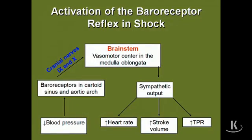In reflexive shock, the vasomotor center in the medulla oblongata increases sympathetic output, increasing heart rate, which affects blood pressure. Stroke volume will increase as a consequence, along with increased cardiac output and increased total peripheral resistance. Because of decreased blood pressure, baroreceptors in the carotid sinus and aortic arch stimulate cranial nerves 9 and 10, which stimulate the brainstem to compensate. This all occurs in Stage 1 of shock.